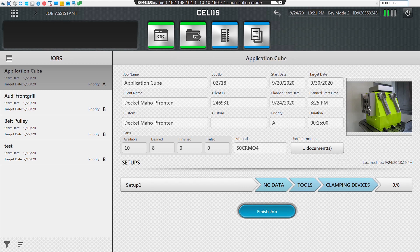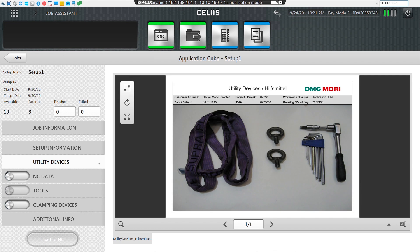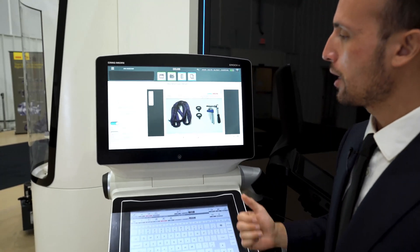Here we can see the information about the job that Mika created in the office — the job name, information, start time and date, and so forth. From here we can go into the setup information and pull up all the information that Mika assigned. Note that the different fields on our job screen are not editable by the operator; this is something that only the manager defines. Inside the setup screen we can view all this information, check our NC data, ensure that it's loaded to the machine, and each of these has a check on a checklist to ensure the operator is going through the correct steps. Once we're done, we'll be able to load this over to the NC, and then we're ready to start machining.